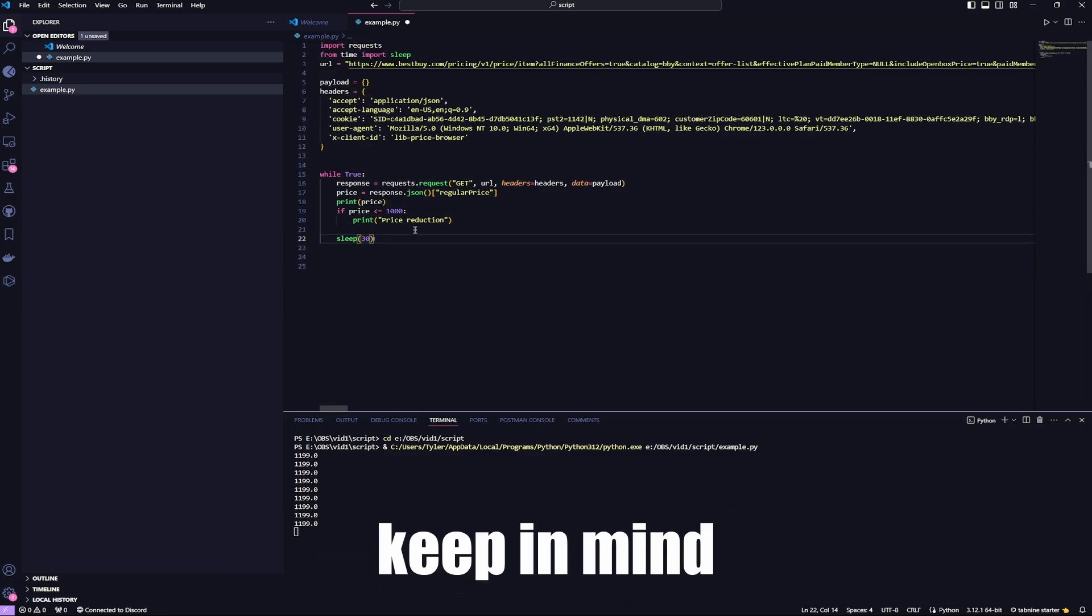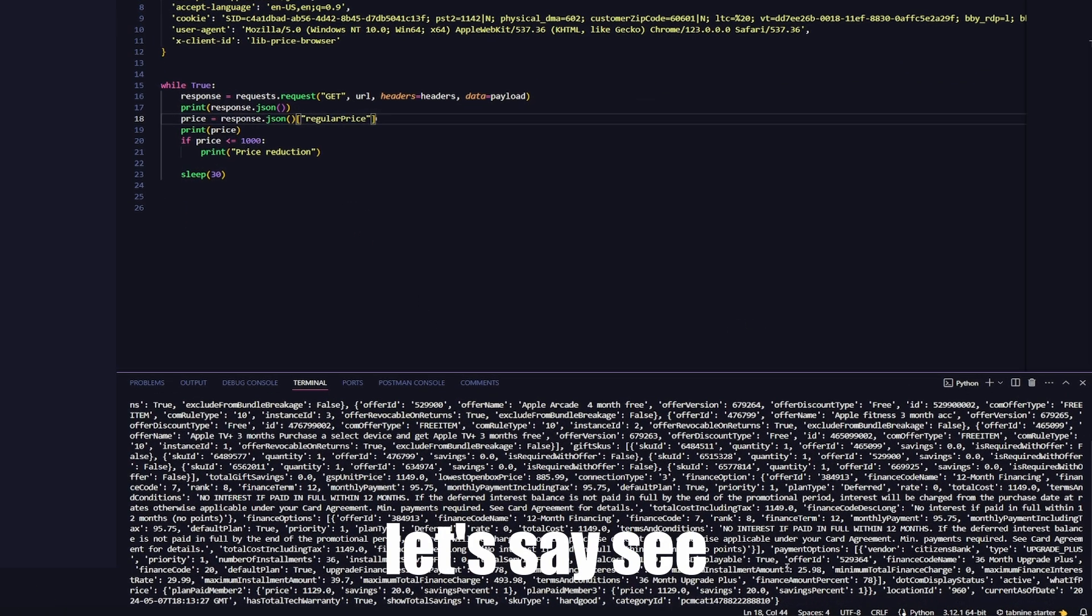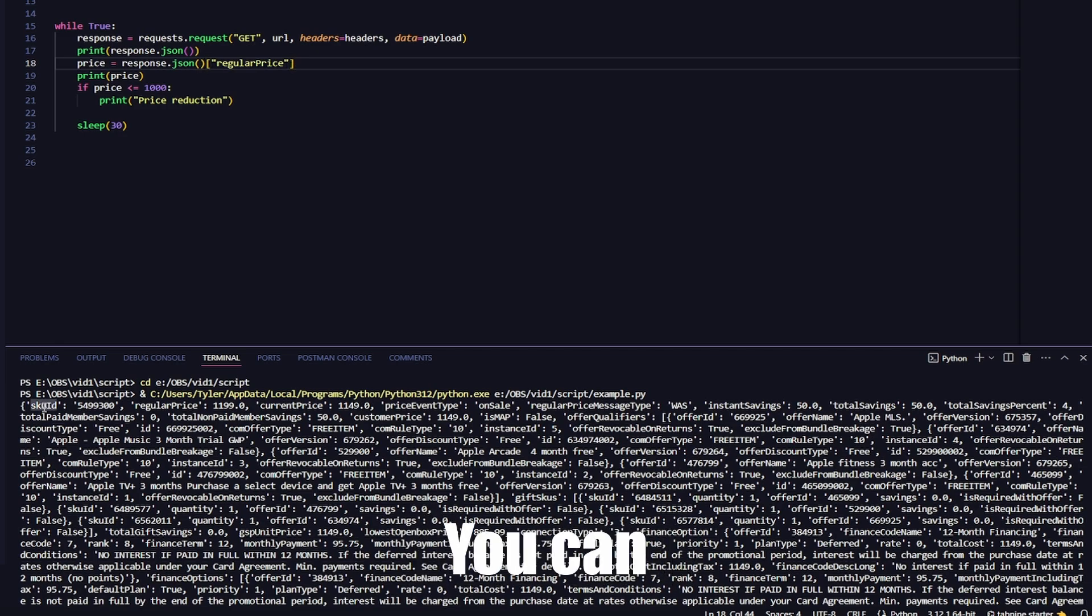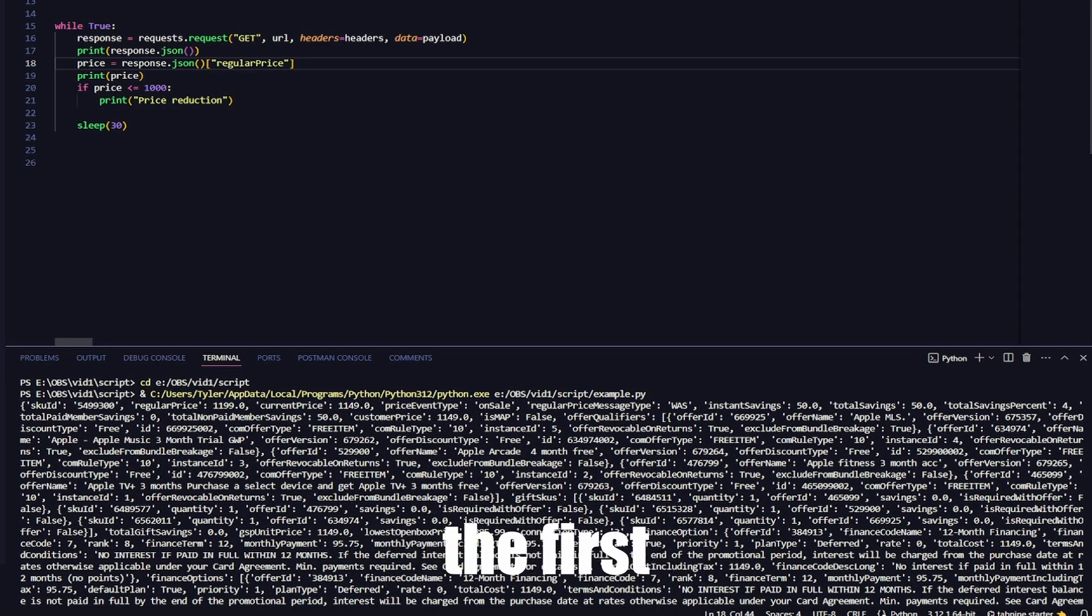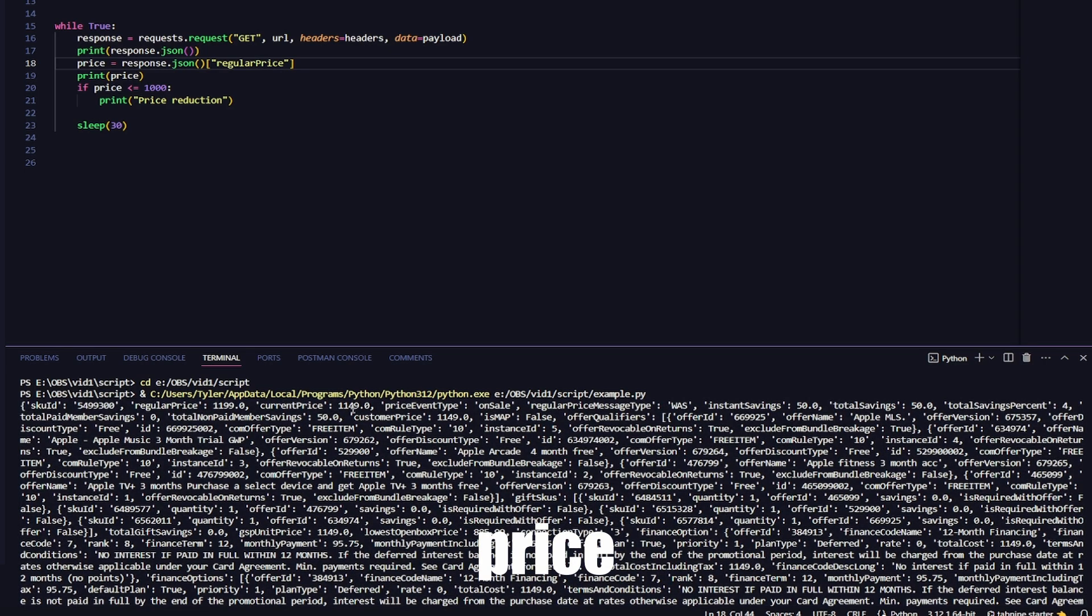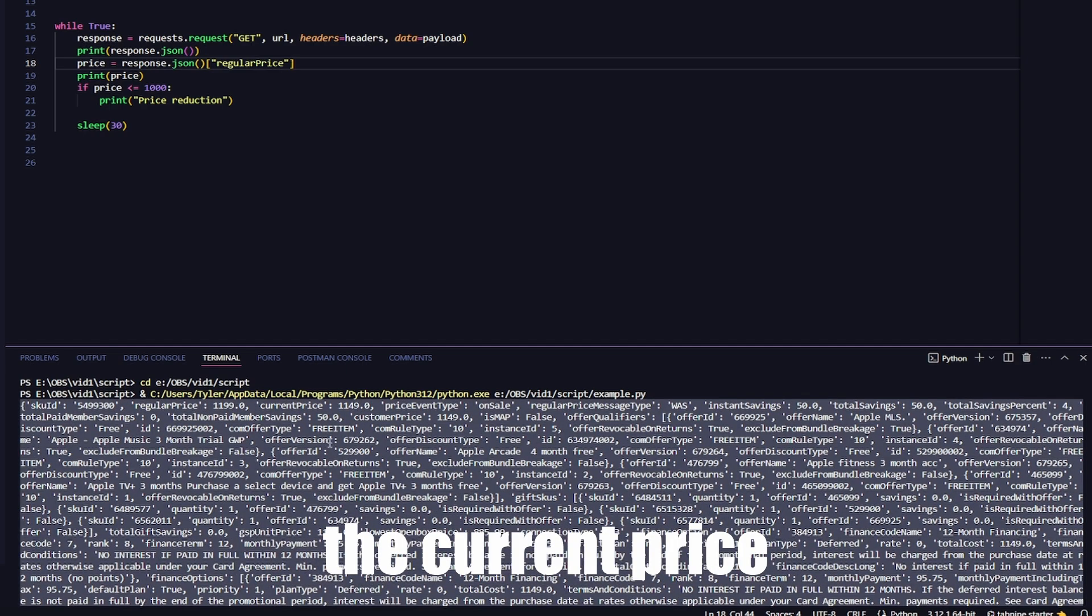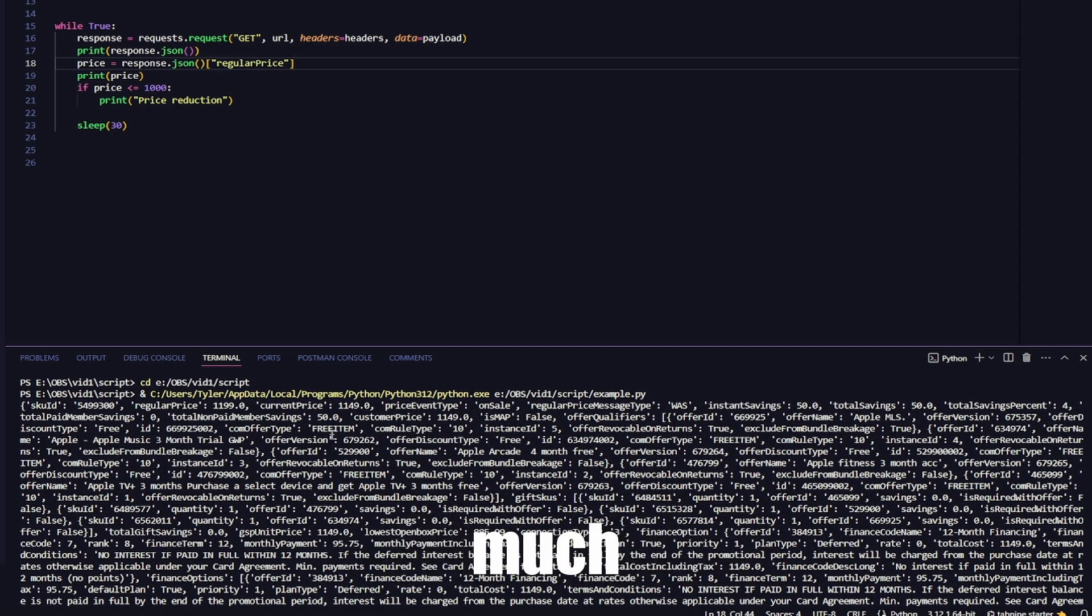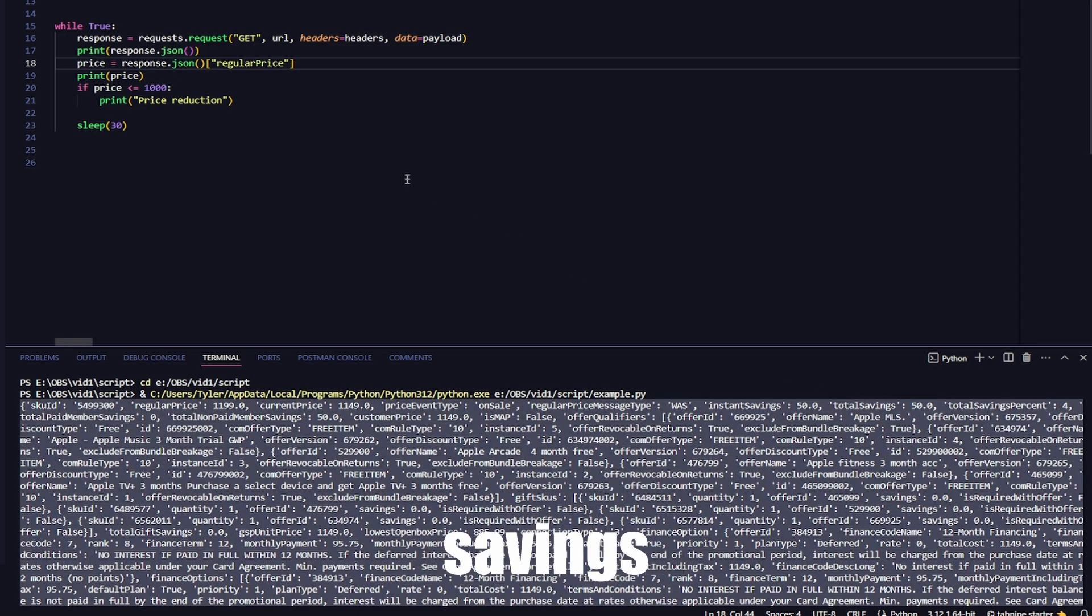All right, so keep in mind, you don't only have to use the price. You can use all of this data. You can look up the SKU ID, which is how we found this in the first place. Regular price, the current price. So it looks like it's actually on sale. You can look up the regular price and compare it with the current price and see how much you're saving. See right here, actually, total savings. So you could use total savings.